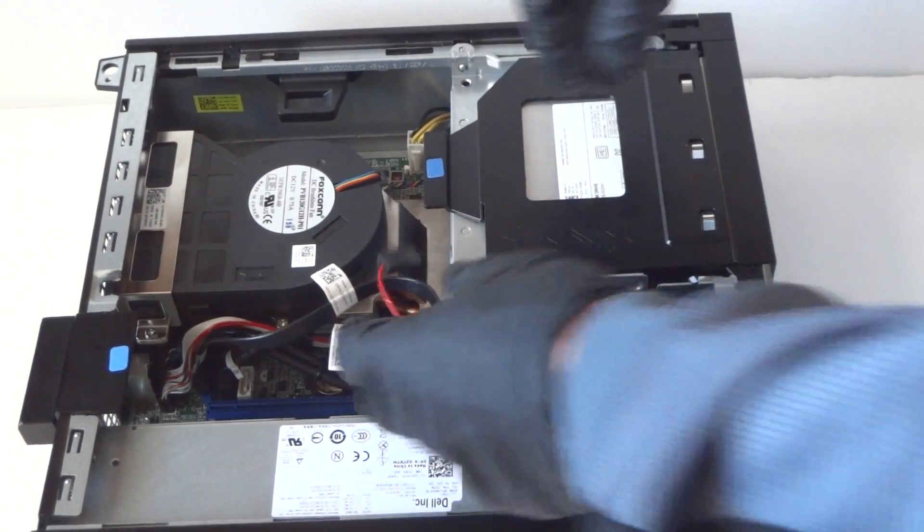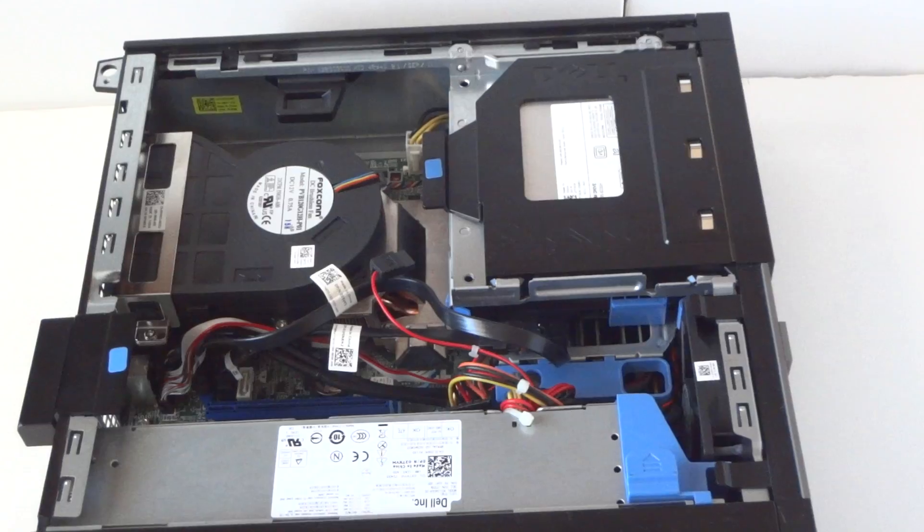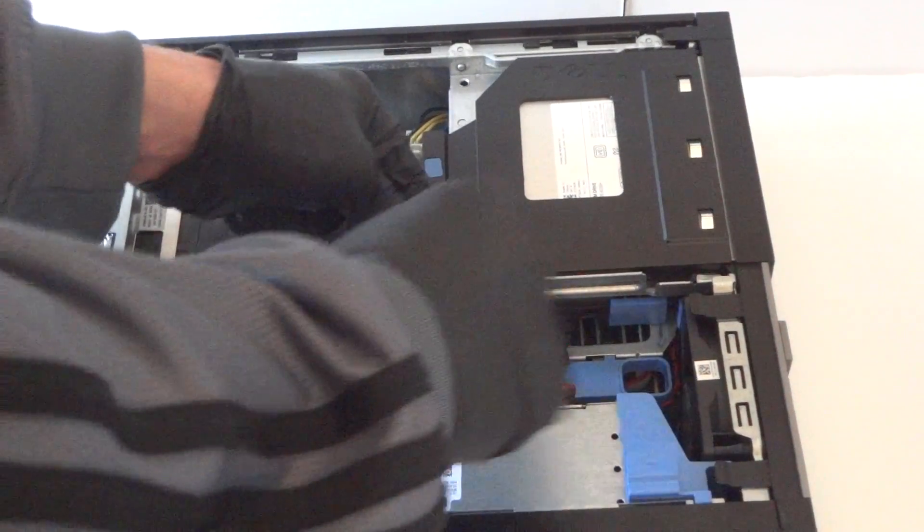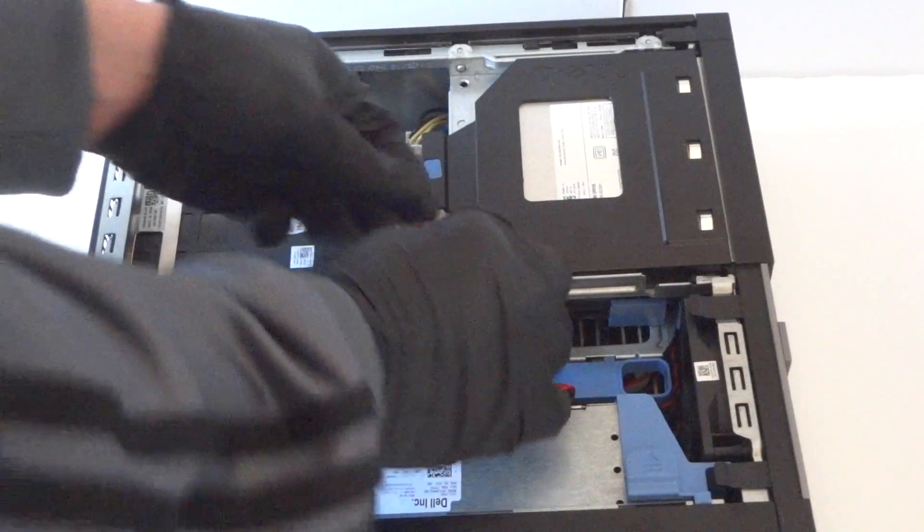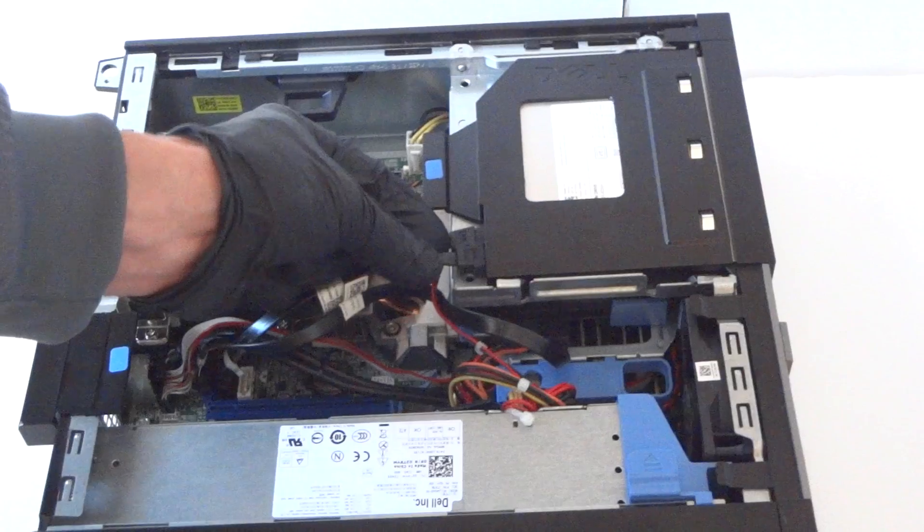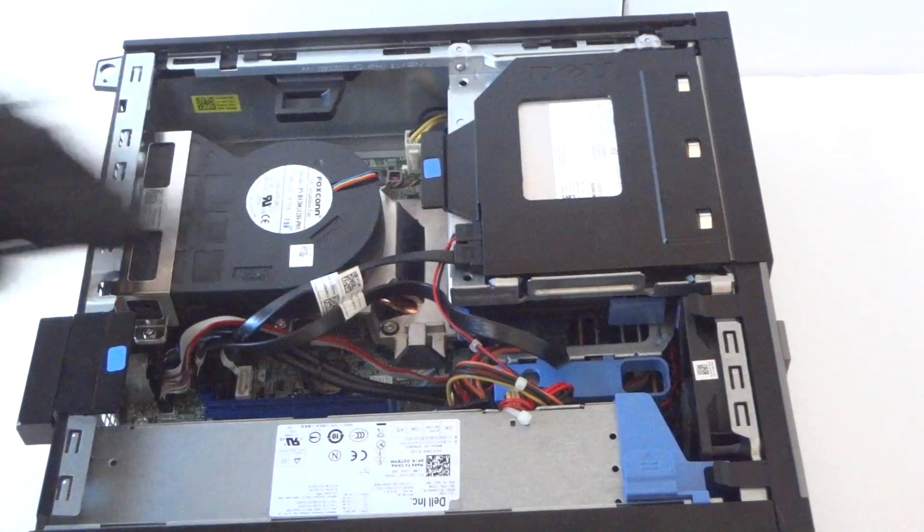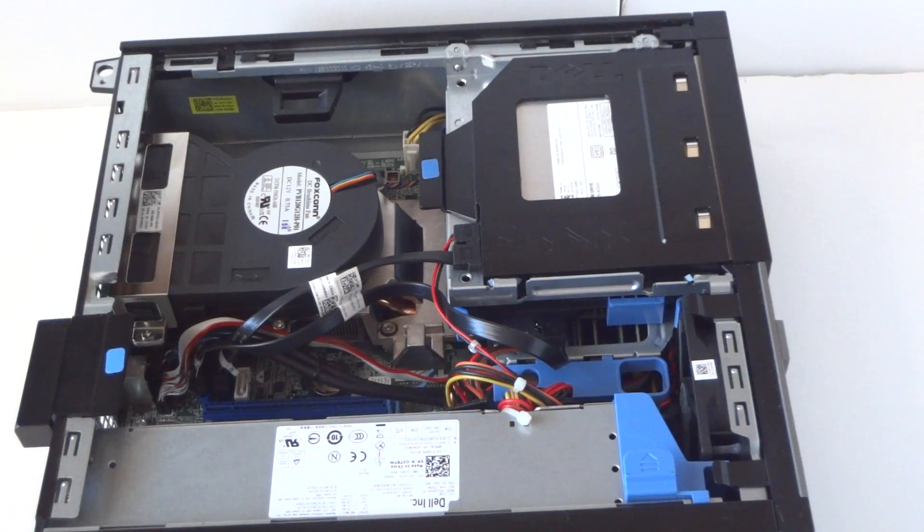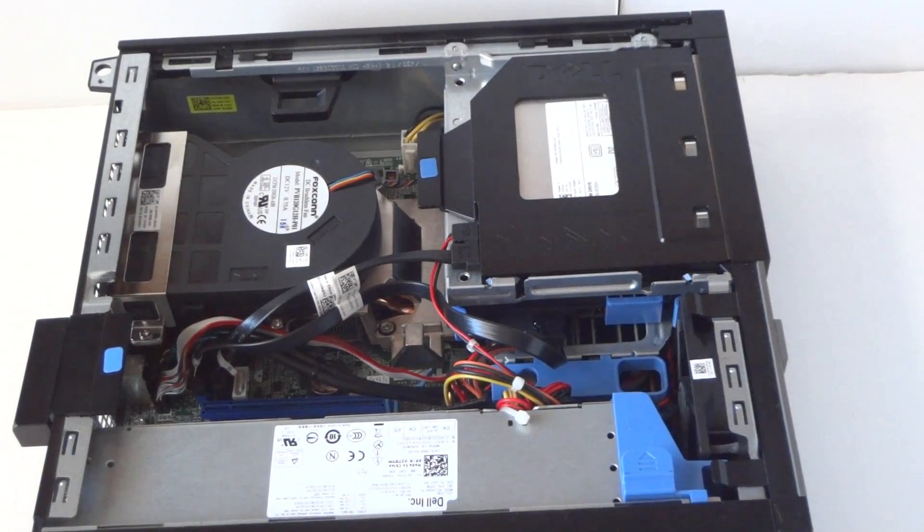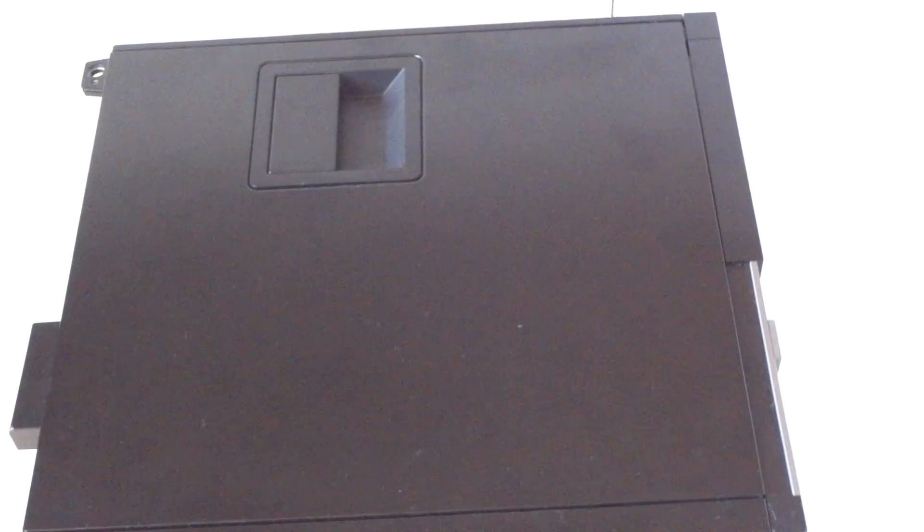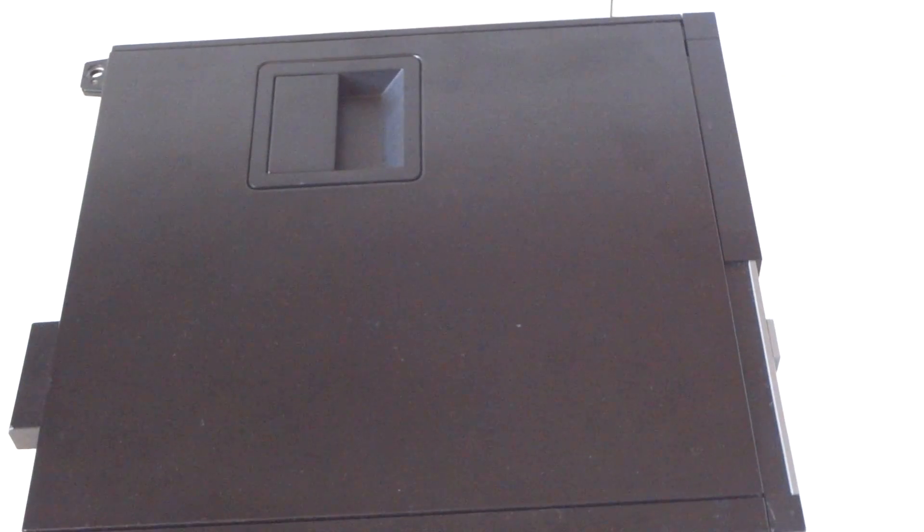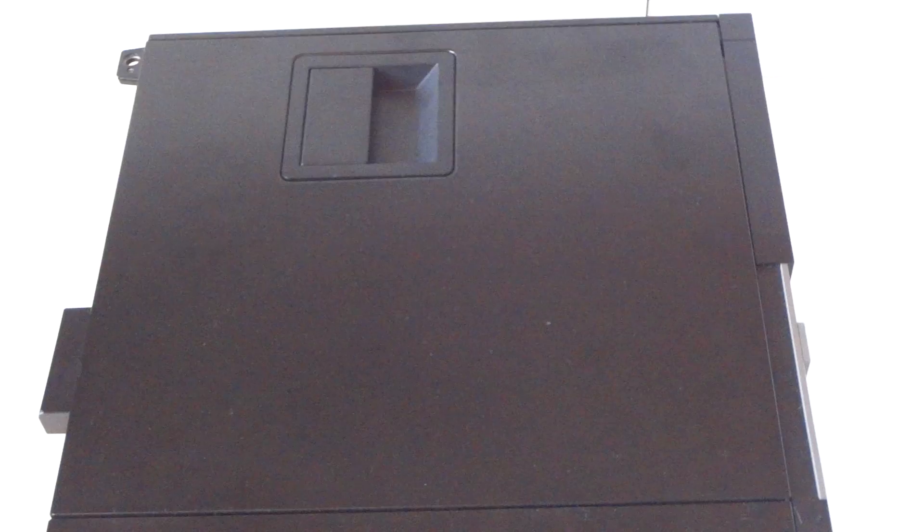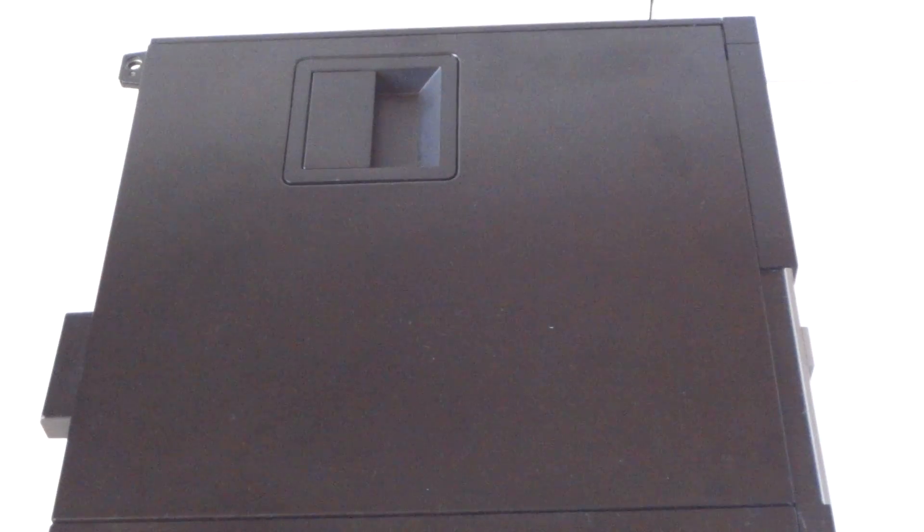Connect back the cables, SATA power. Now we're gonna reinstall the side cover panel. So this is it guys, end of the video. This is for Dell Optiplex 790 small form factor processor upgrade. Thanks for watching, bye.